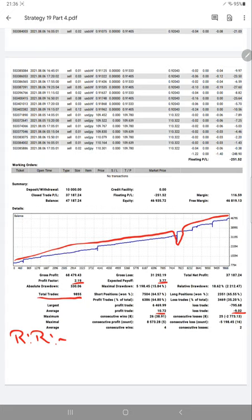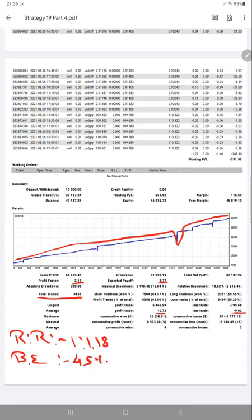Calculating a break-even point on the basis of risk-reward, we are getting a break-even point around 45 percent, and the account actual accuracy is nearly 65 percent.